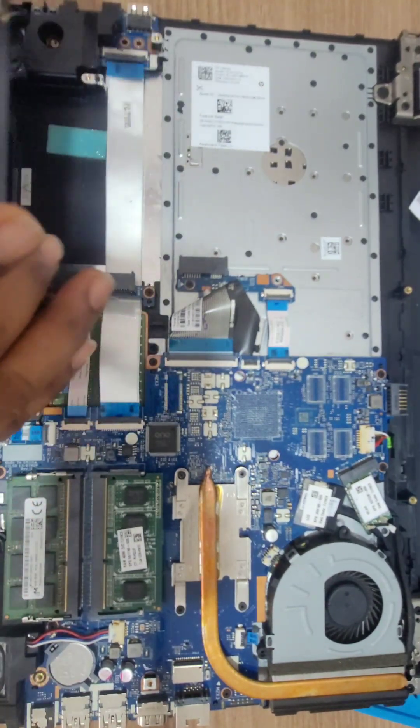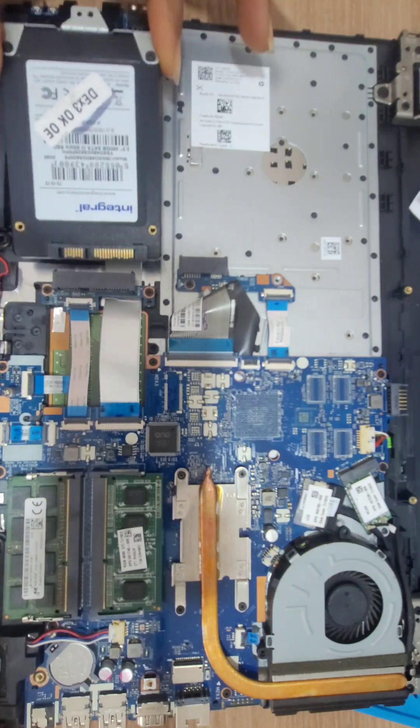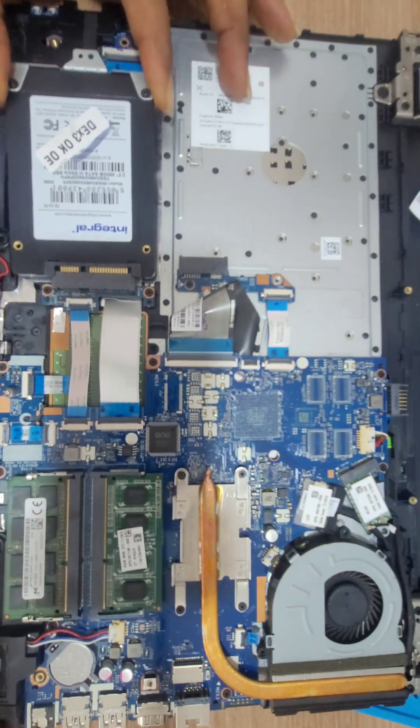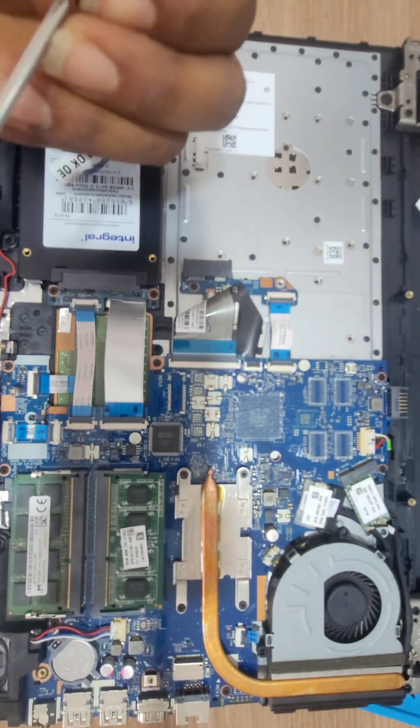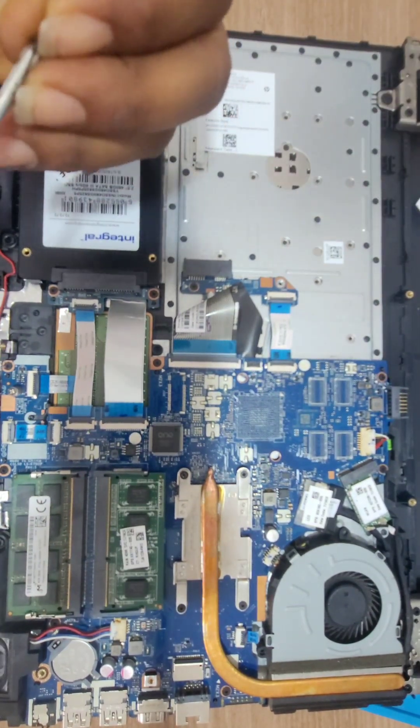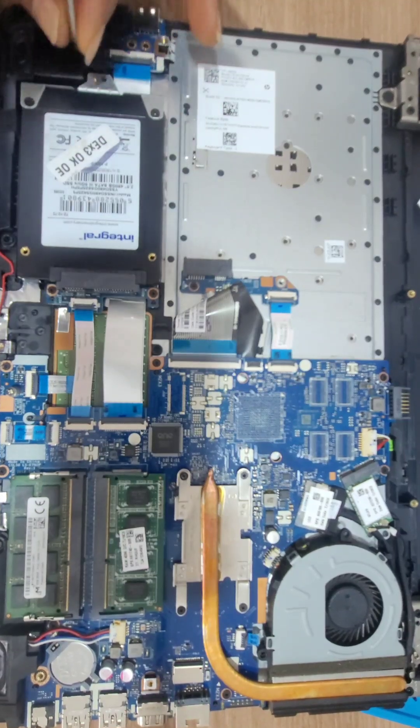This is how we connect it. We're going to connect it here like that and push it down. Use a little screw to screw it back in place, and that's it.